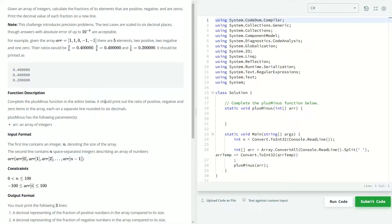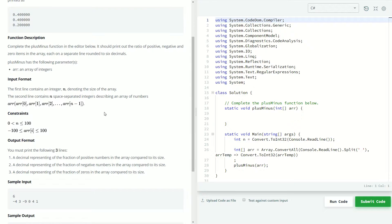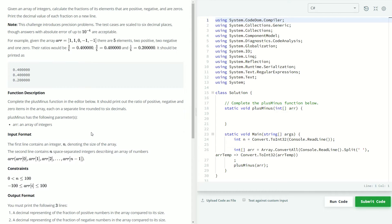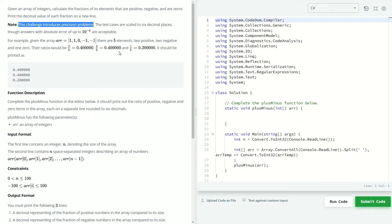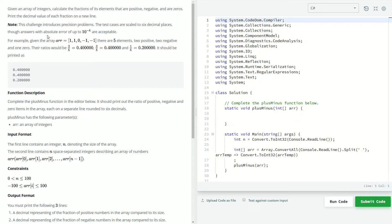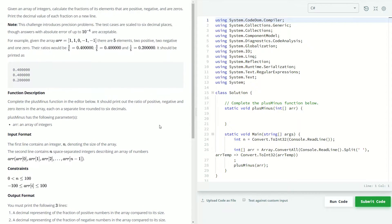And at the end, we're going to be printing out the ratio of positives, the ratio of negatives, and the ratio of zeros. Fairly straightforward. One thing they do note is to keep in mind precision problems. The test cases are scaled to six decimal places, but they'll allow us an error up to 10 to the negative fourth. So we'll keep that in mind as we decide what data types to choose for this.